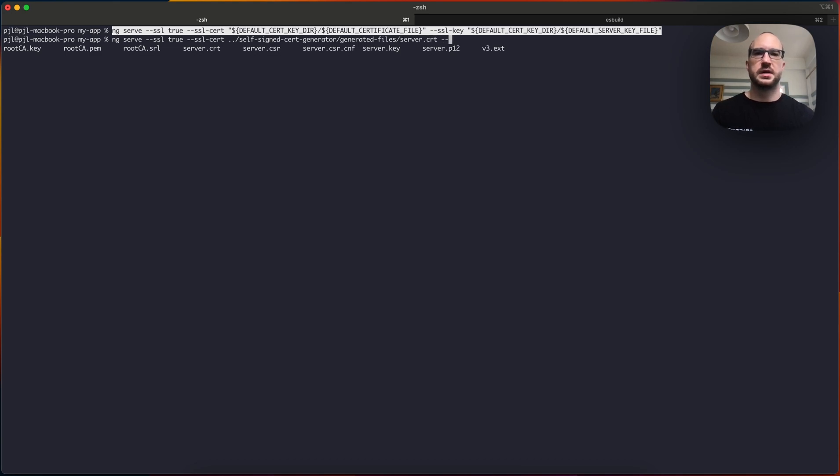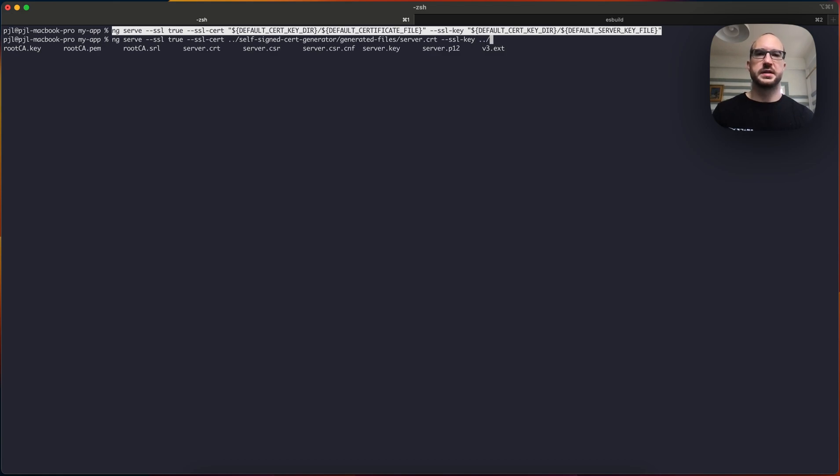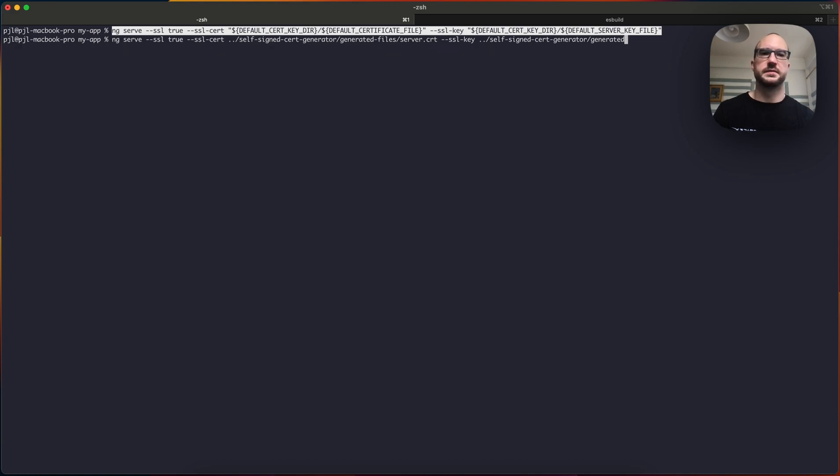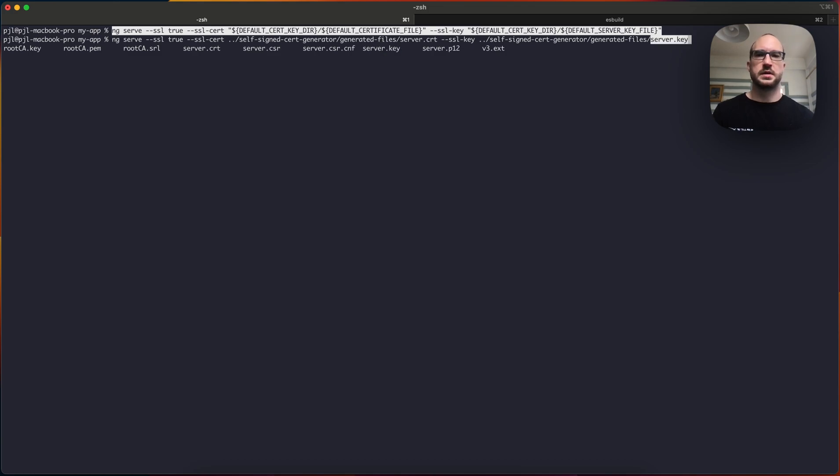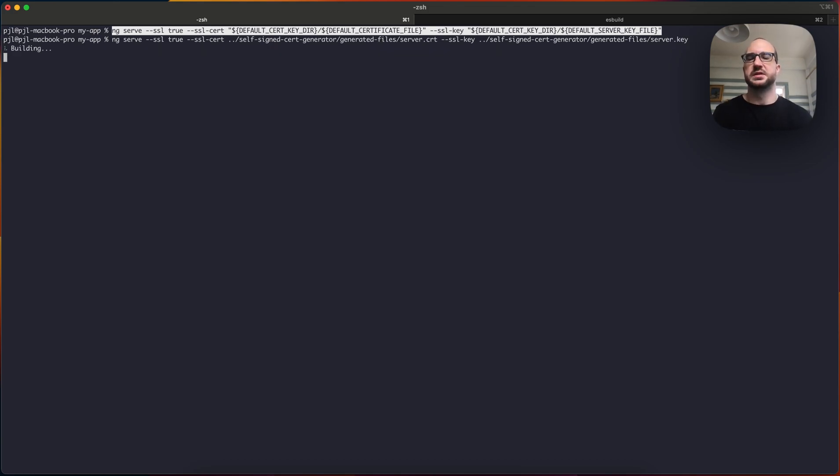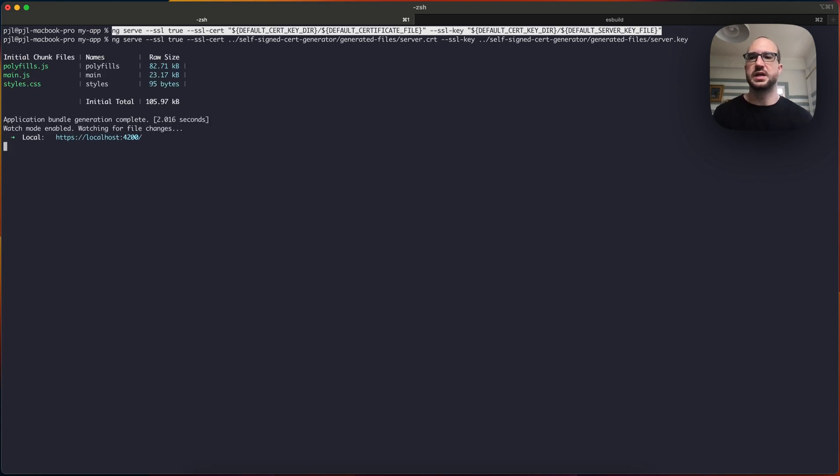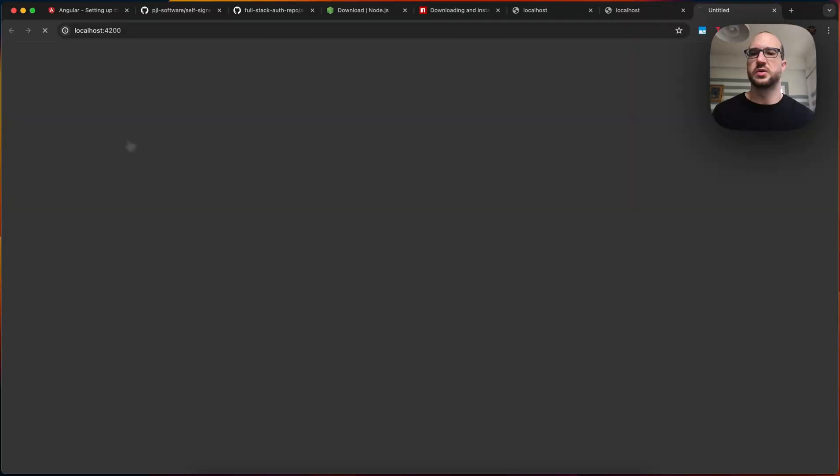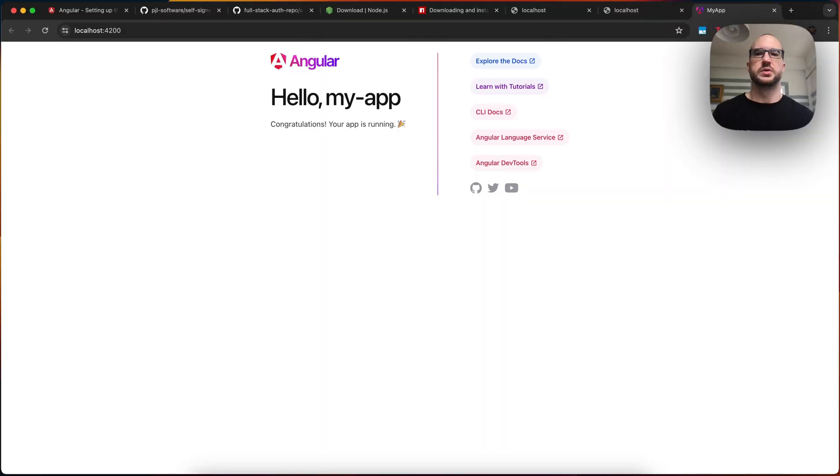And then you need an SSL key. And we can go back to that same self-signed cert generator, generated files. And there you need the server key. And now when you run the ng serve command with SSL true, providing cert and the key, you can see that it's running on local HTTPS, localhost. When you click it, it opens.